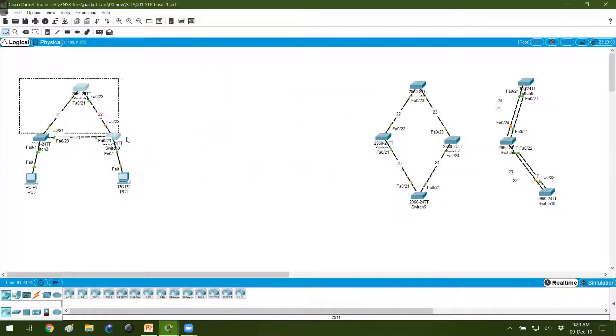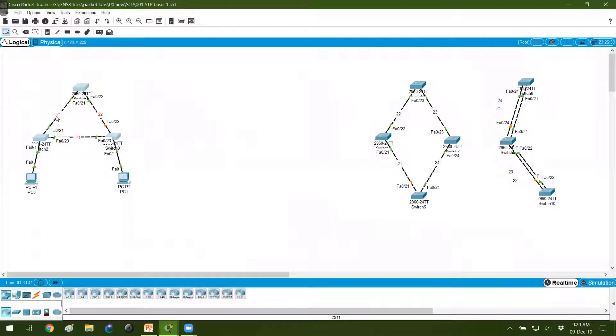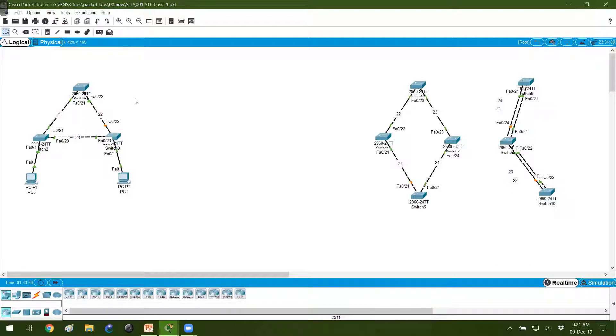This is my topology where I'm connecting switch one to switch two and switch three. You can see these are the links, port number 21, 22, 23. I want to figure out who has become the root bridge. So I just connected the cross cables, a normal connection.